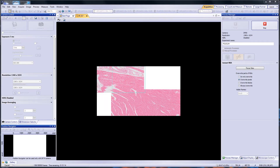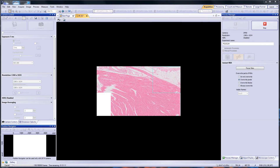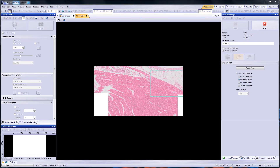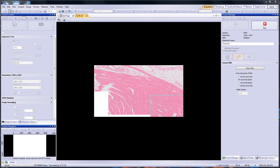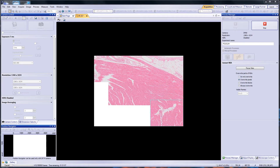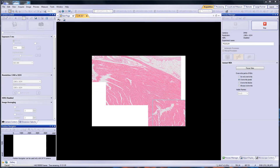The Instant MIA acquisition process functions best with a brightfield observation method. Today, we will use a tissue sample stained with hematoxylin and eosin.